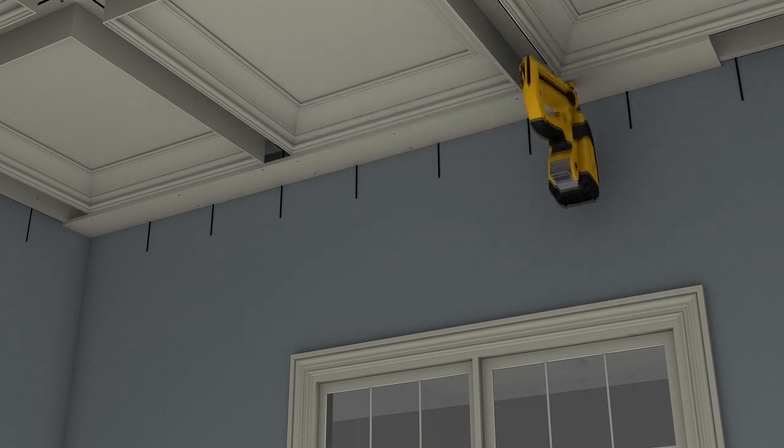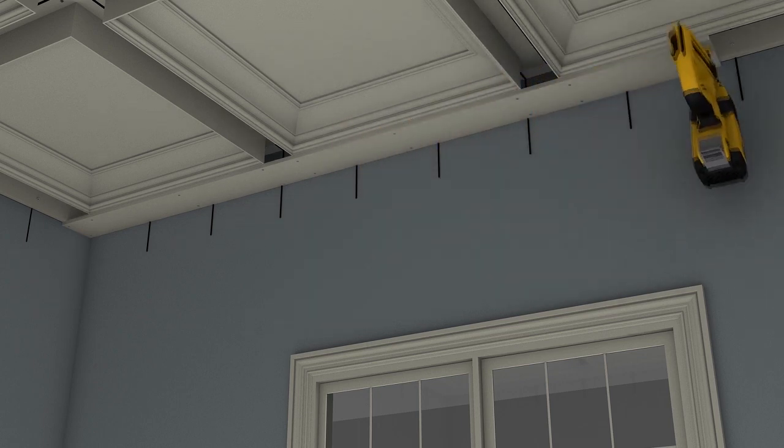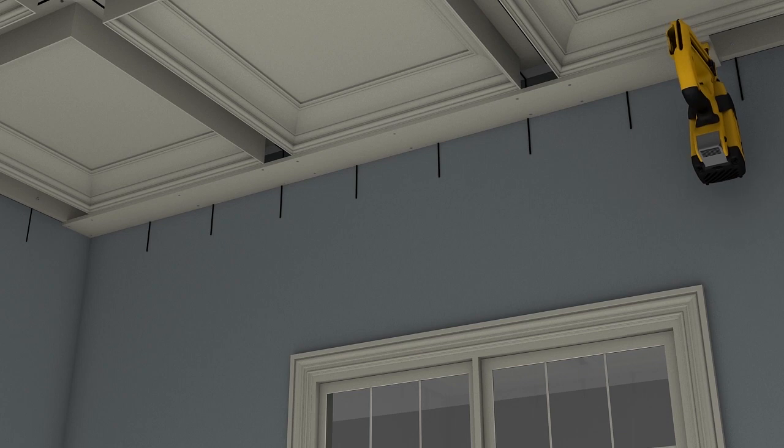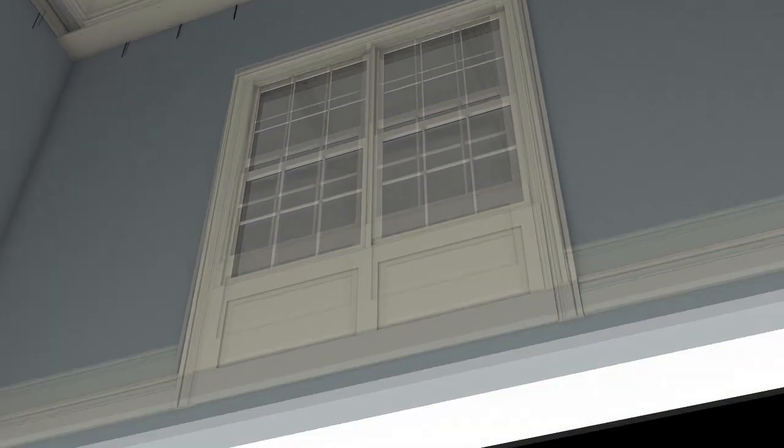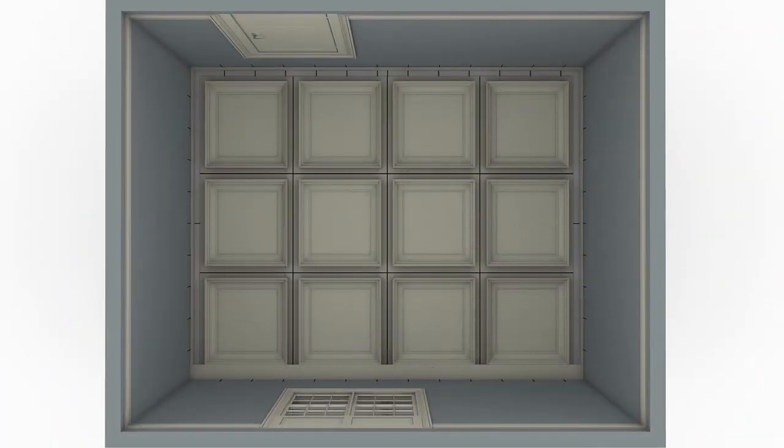The outer edge of the perimeter beam boards need not be snug to the wall surfaces as any gaps or discrepancies will be covered by the perimeter molding.